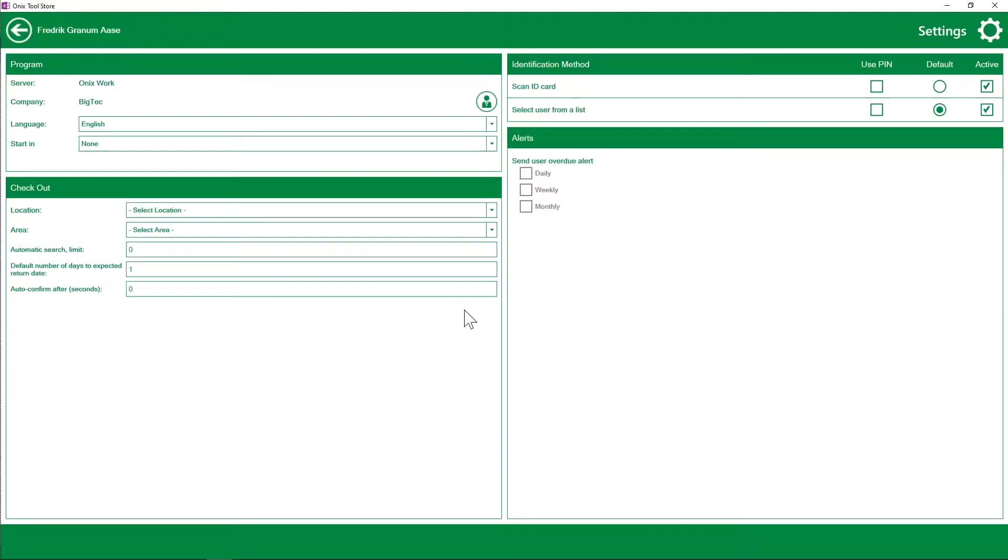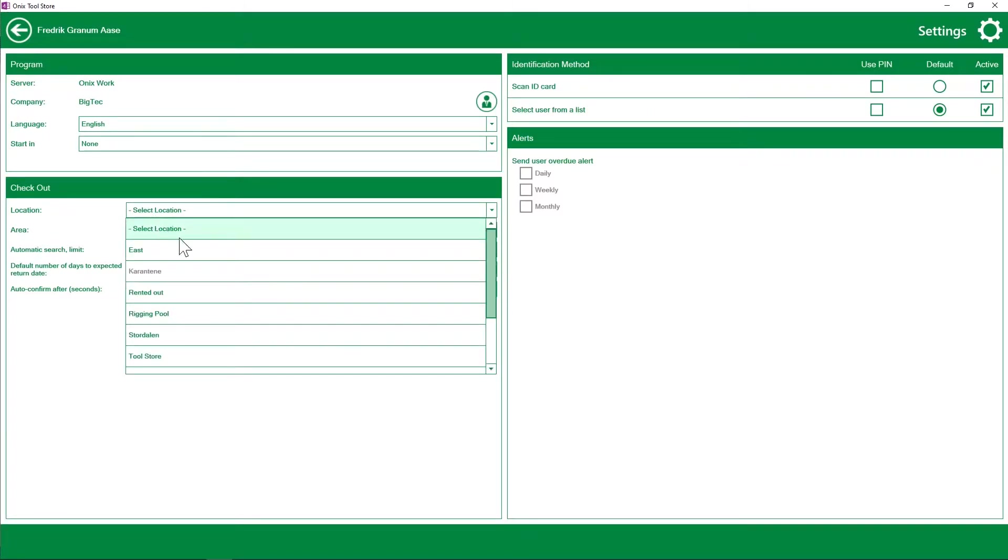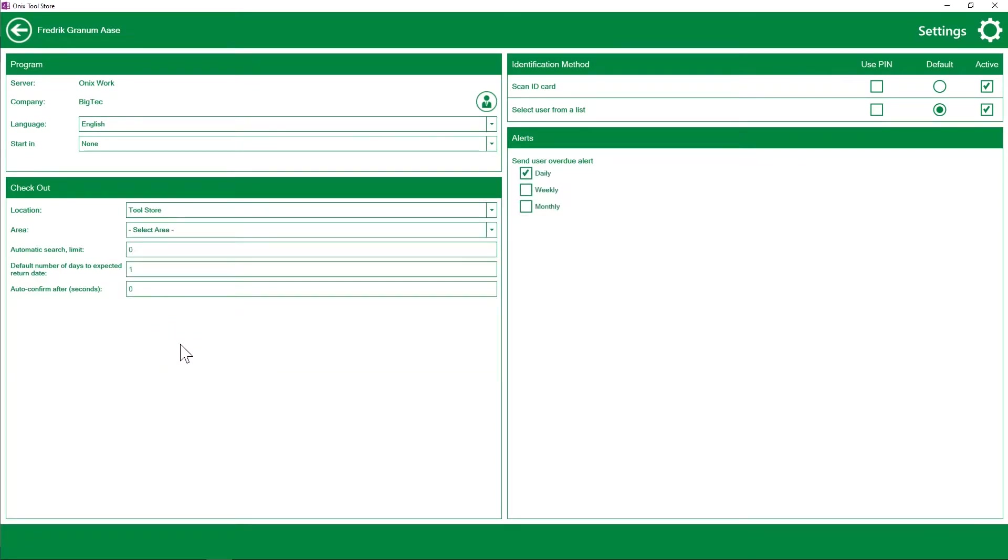So we log in and we see that your company is displayed here. Now the most important setting here is to let Toolstore know which location to collect equipment from. So for my company we have created a location called Toolstore. Now that we've selected the location Toolstore, all the equipment set on this location is going to be available in Onyx Toolstore.